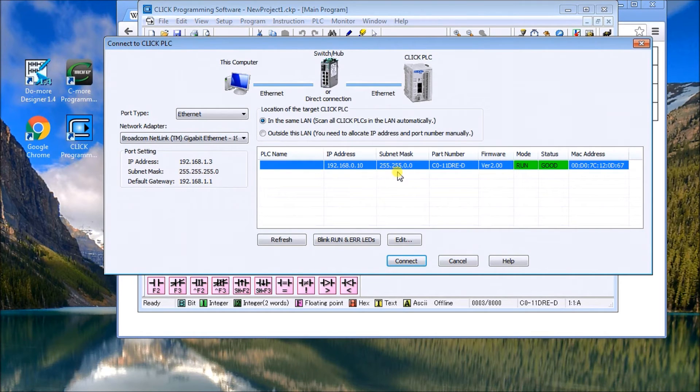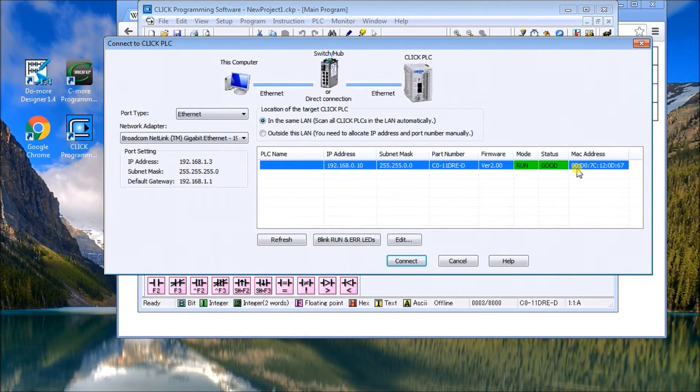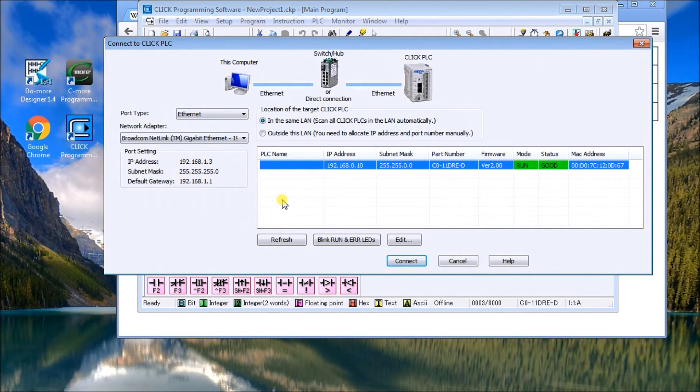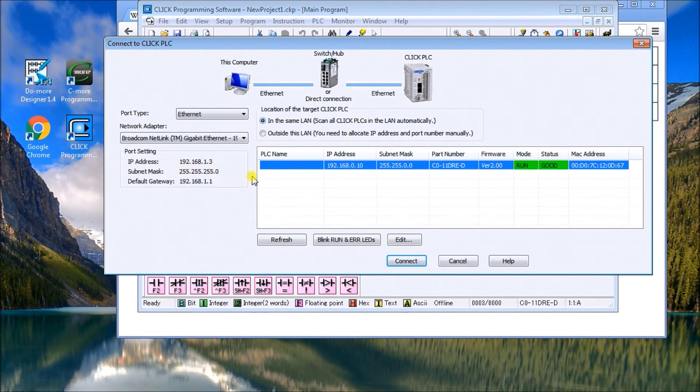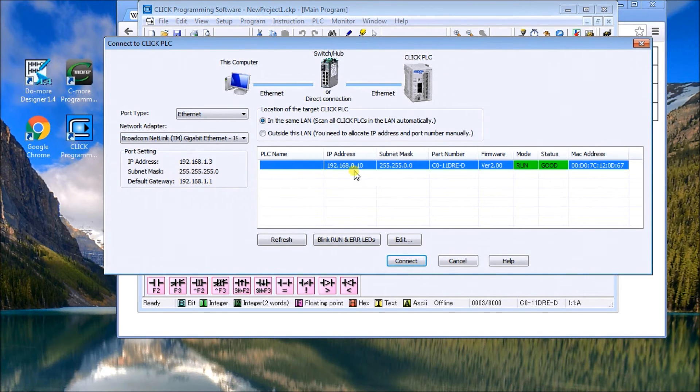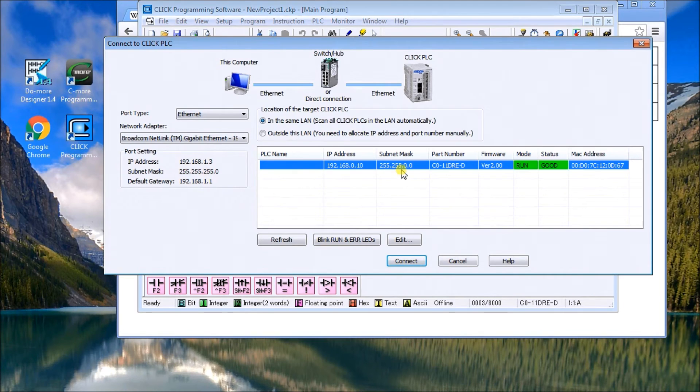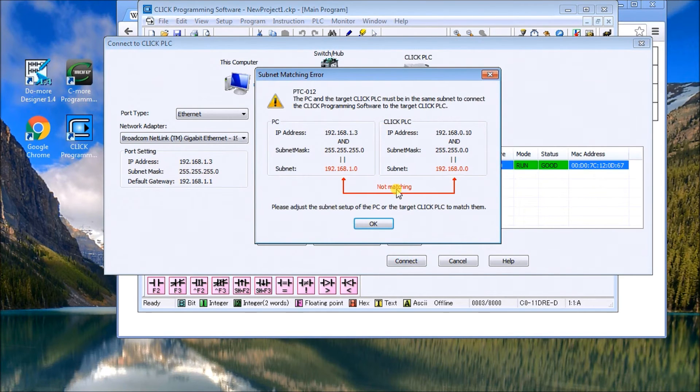The IP address is 192.168.0.10. The subnet mask is 255.255.0.0. There's the part number, and it's saying it's in run mode right now and the status is good. The MAC address - the physical location or physical number - is this right here. Right now I know that my IP address does not match what I see here. That's mainly because it is a 1 there and a 0 there, but the subnet mask is not the same. When I hit connect, it should give me an error. I'm doing that right now, and you'll see it's not matching.